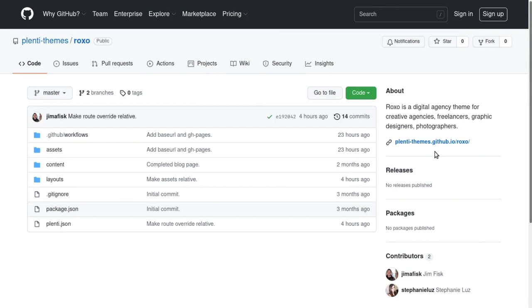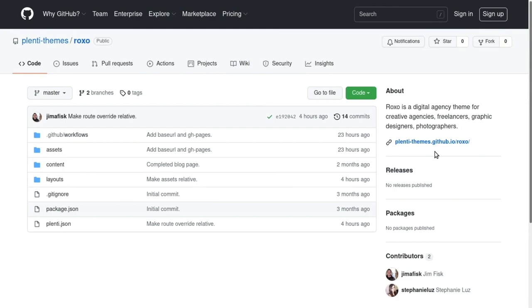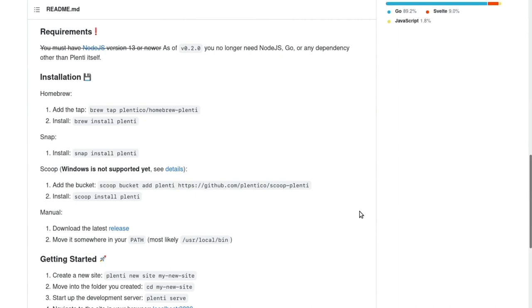Let's start a new blank site and pull this theme in to demonstrate how you could use something like this in your own projects. All you need to do is install Plenti since there is no other dependencies like Node.js or GoLang required. I already have Plenti installed, so I can use the command line utility to get started.